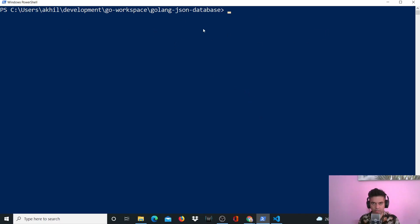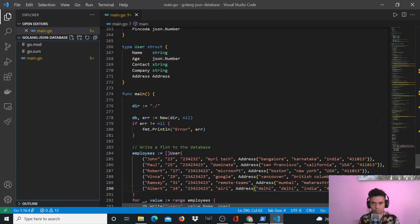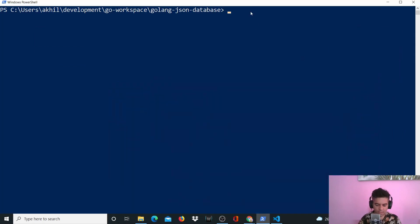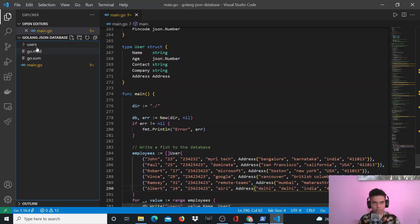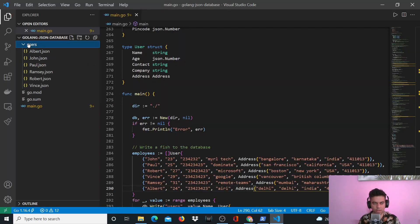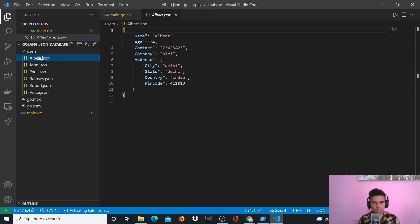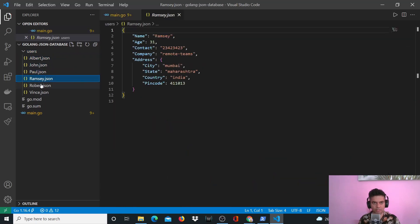I'm on a terminal now where we'll be running the program, and this is the program in Visual Studio Code. Here you'll see a new folder that will be created automatically, and that folder will have all our JSON files of the database. So let's run it — go run main.go. It takes a while, and it creates all these different records for us. We can go inside this folder that was just created and see all the people we've just created — these are different records.